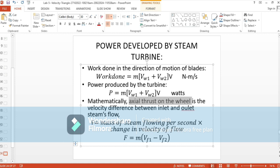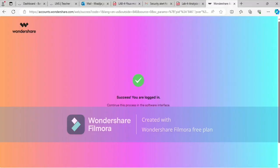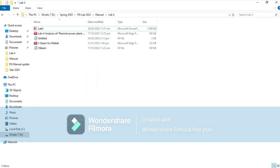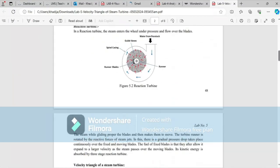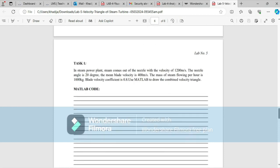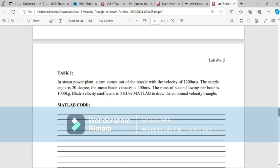Now moving to the numerical in Lab 5, Task 1 requires drawing the combined velocity triangle in MATLAB with the following given data: steam exits the nozzle with velocity V1 = 1200 m/s, nozzle angle alpha = 20 degrees, mean blade velocity Vb = 400 m/s, mass of steam flowing per hour = 1000 kg, and blade coefficient k = 0.8.